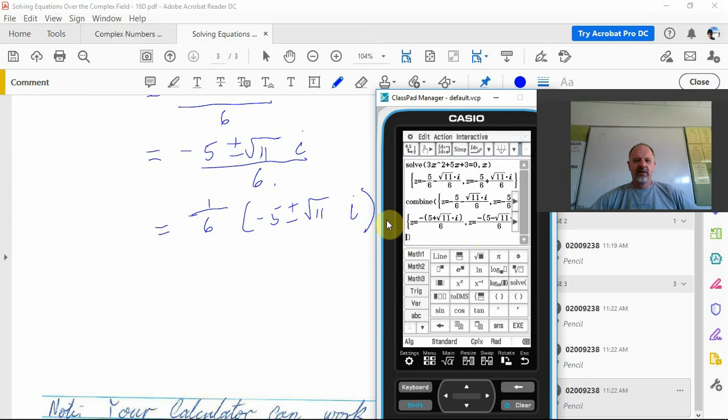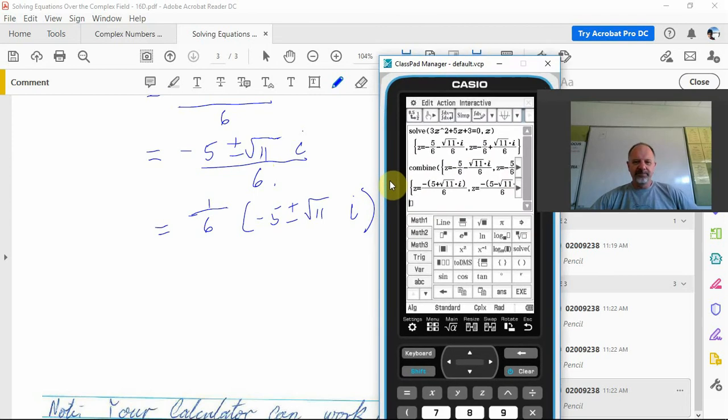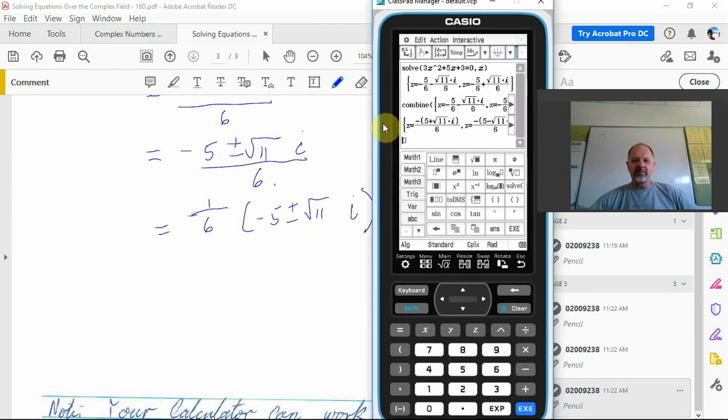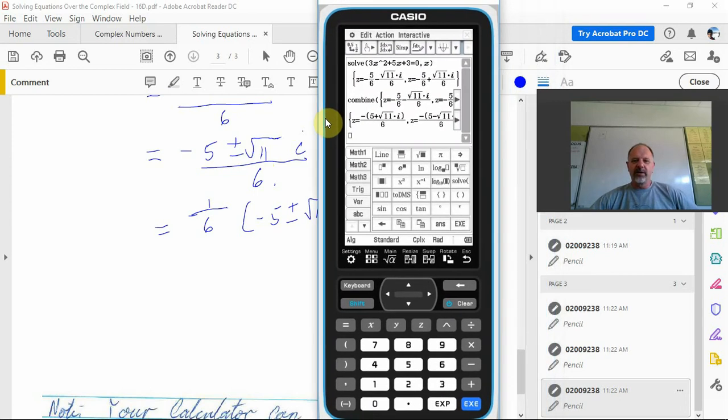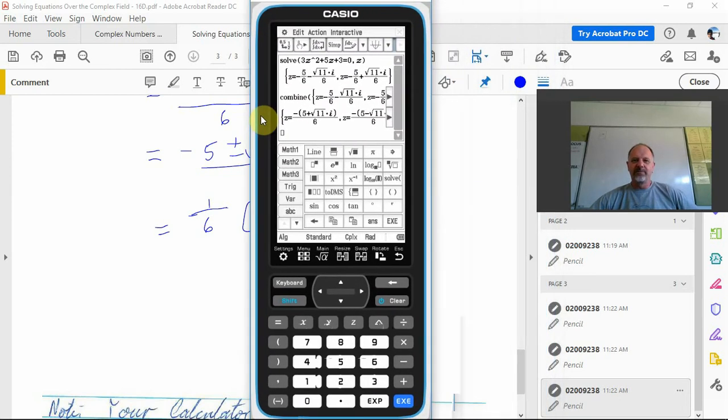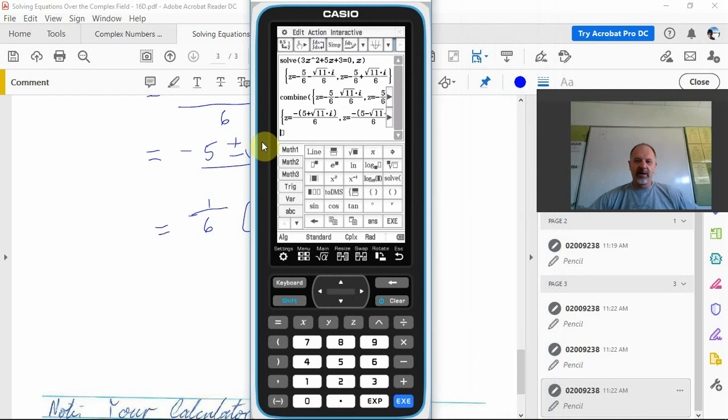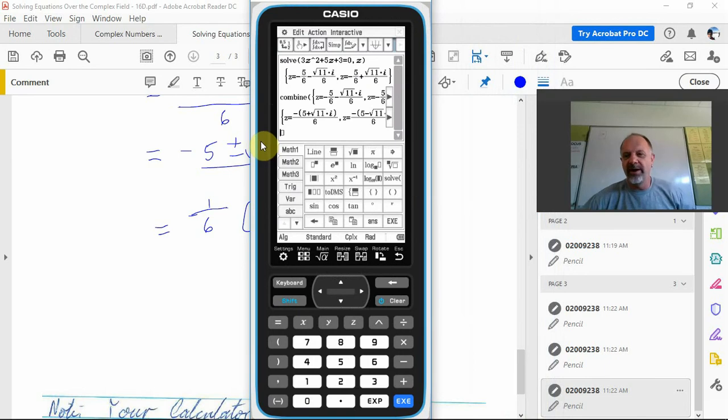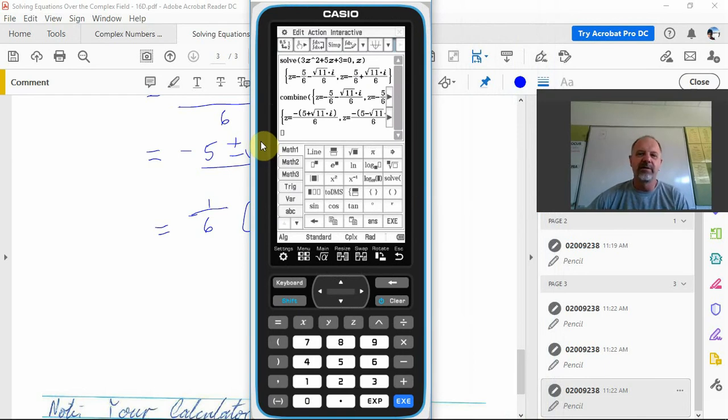Here it's split it up and it's just taking the negative out, just programming. Just be aware when you're using your calculator that the form the calculator gives it to you may not be one that you are expecting.